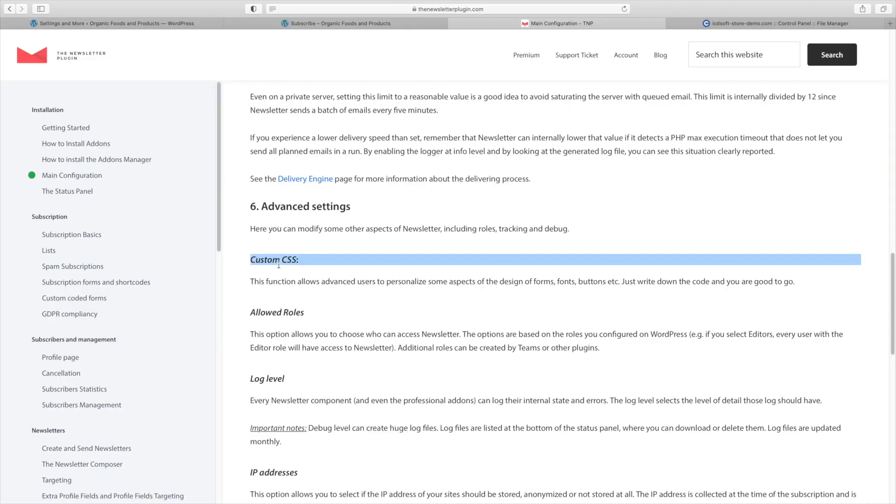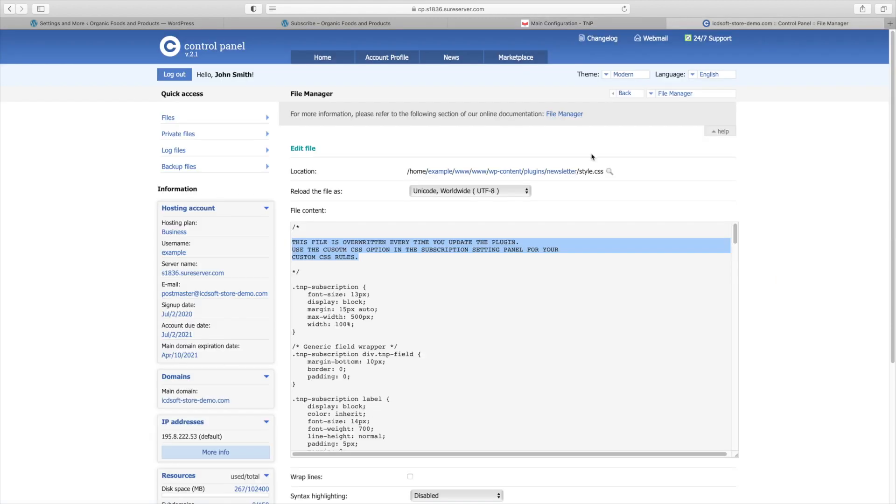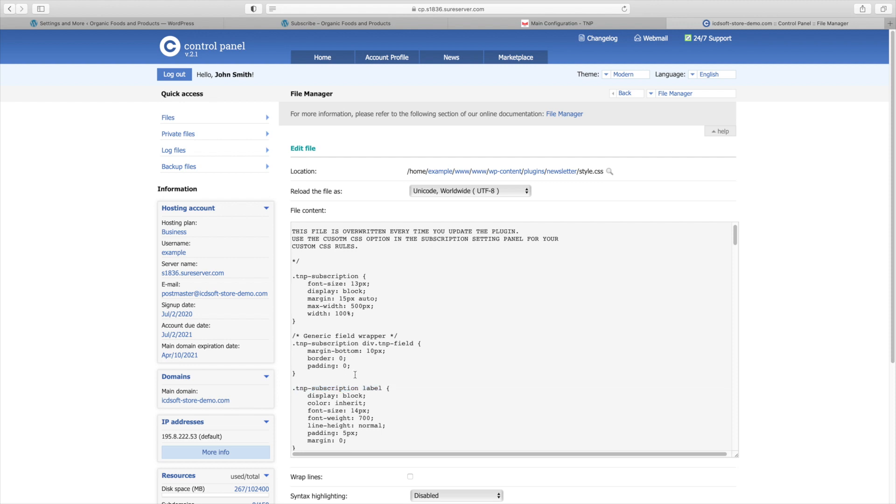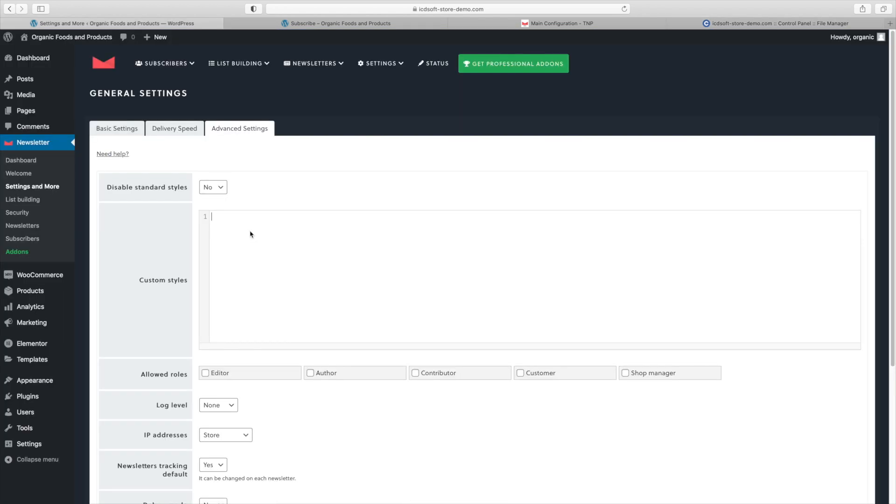There you would notice the custom styles area. Let's check the documentation. This function allows advanced users to personalize some aspects of the design of our forms, fonts, buttons etc. If we take a look at the original CSS file, you can see this class TMP subscription label. That should refer to the labels over our input fields.